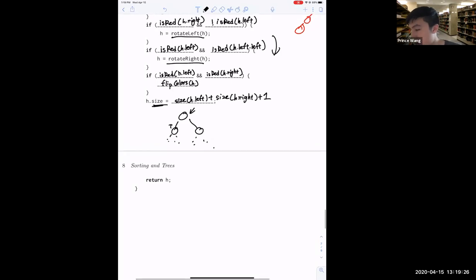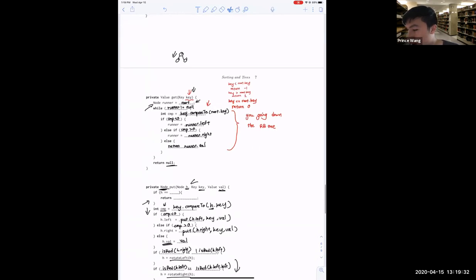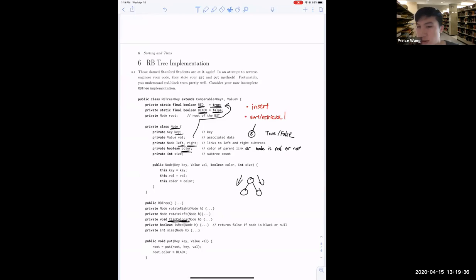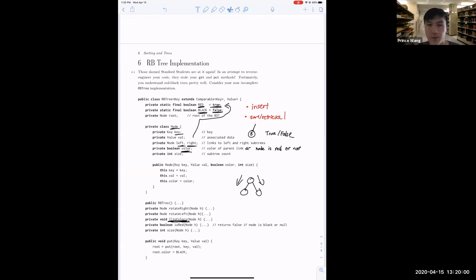Now we're done and have completed the red-black tree implementation. I recommend you take another look at this code, and if possible, try the corresponding lab or homework assignment so you really understand how to implement it. Sometimes interviewers will also ask you questions about red-black trees. Thanks, folks.